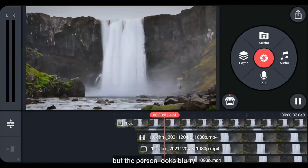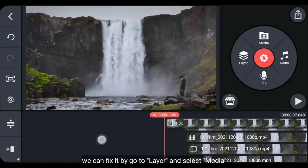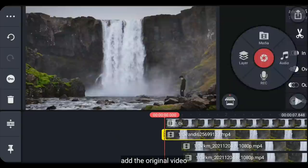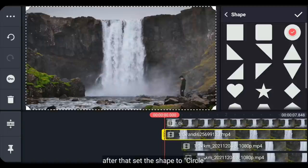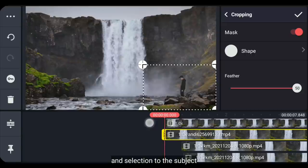Oke, aku pikir ini sudah cukup, tapi subjek orang tersebut terlihat kabur. Jadi, kita bisa memperbaikinya dengan masuk ke layer dan pilih media. Tambahkanlah sebuah video original dan buatlah ini menjadi fullscreen. Kemudian kita masuk ke cropping dan aktifkan mask. Setelah itu, kita gunakan bentuknya yaitu lingkaran. Dan naikkan filter semuanya supaya di bagian pinggir terlihat lembut. Dan mari kita seleksi pada subjek orangnya saja.